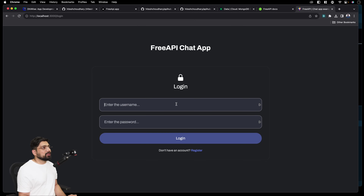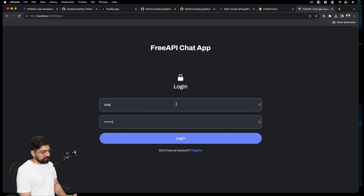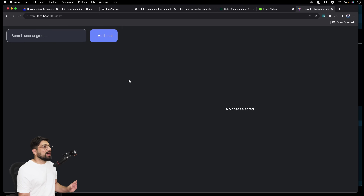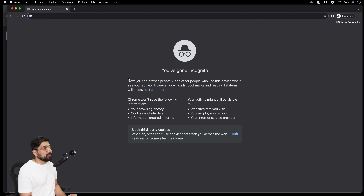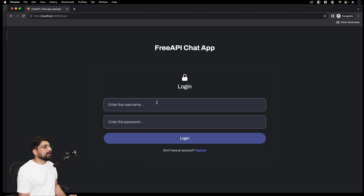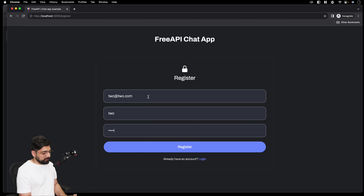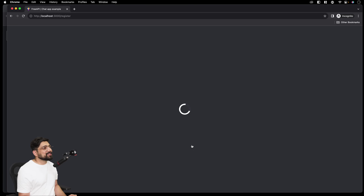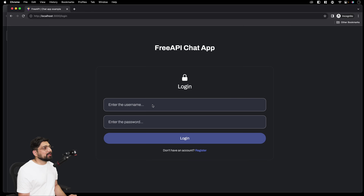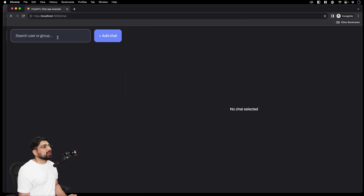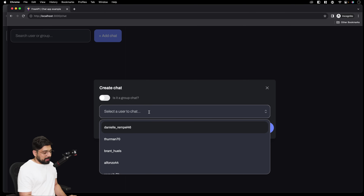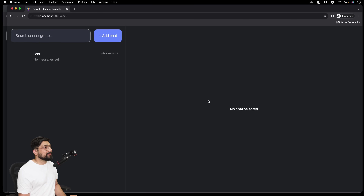Once logged in, this is how the default app looks — pretty cool. I'll go into incognito mode on localhost 3000 and register another user with email 'two@two.com', username 'two', and a password. Created successfully. Now log in as user 'two.' Once logged in, I can talk to any people. Let's add one chat — I want to talk to 'one.' Create this chat and send a message.